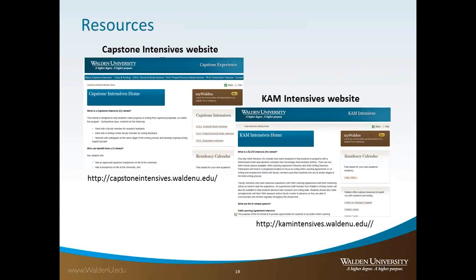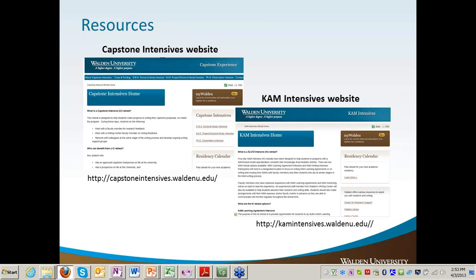There is a capstone intensive website with information about the intensives, including the intensive calendar. We have capstone intensives for all our doctoral programs — DBA, EdD, PhD, and also for CAPs. I think I've covered all the key parts. I'll just end and open it up for general questions.